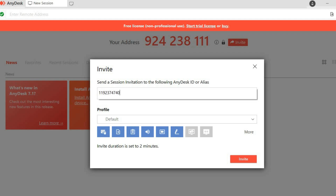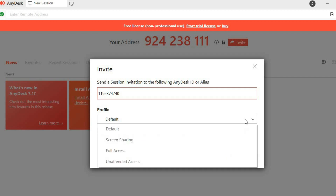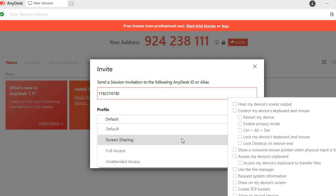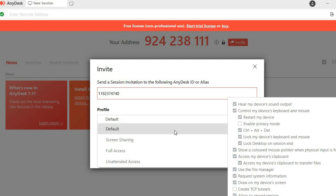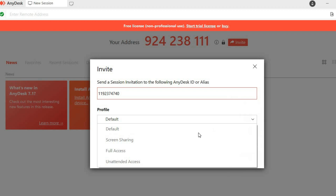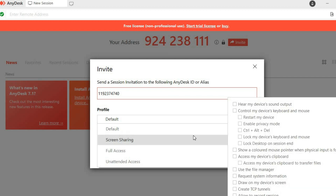Once you have tapped on Invite, you are going to enter the address that you see on the other device. You'll simply enter the address right there, and then below it you will see Profile — tap on that. By tapping on Profile, you can see the different permissions that you'll be granted.